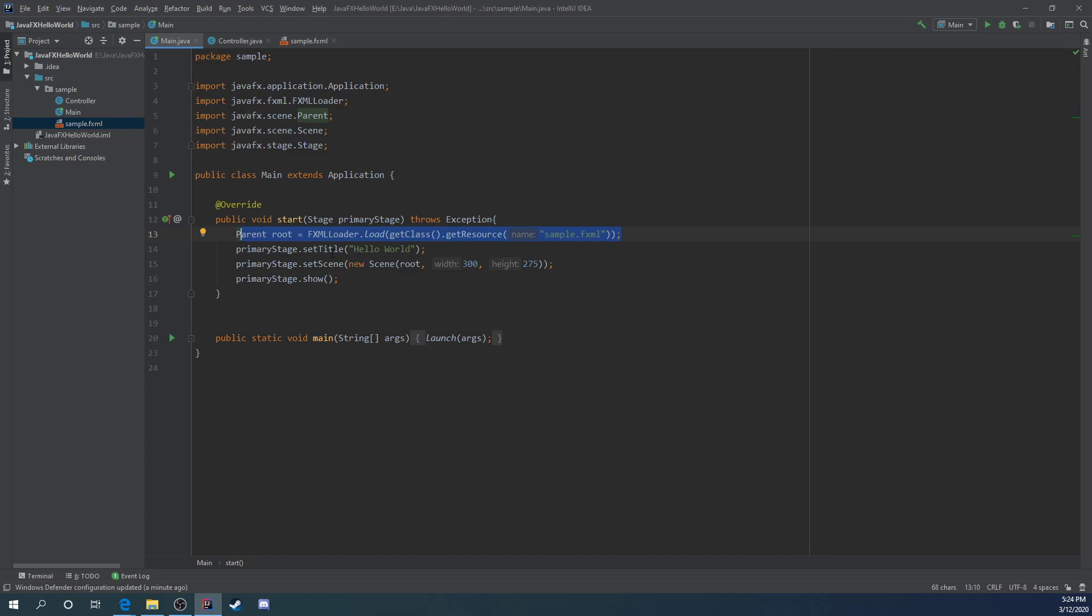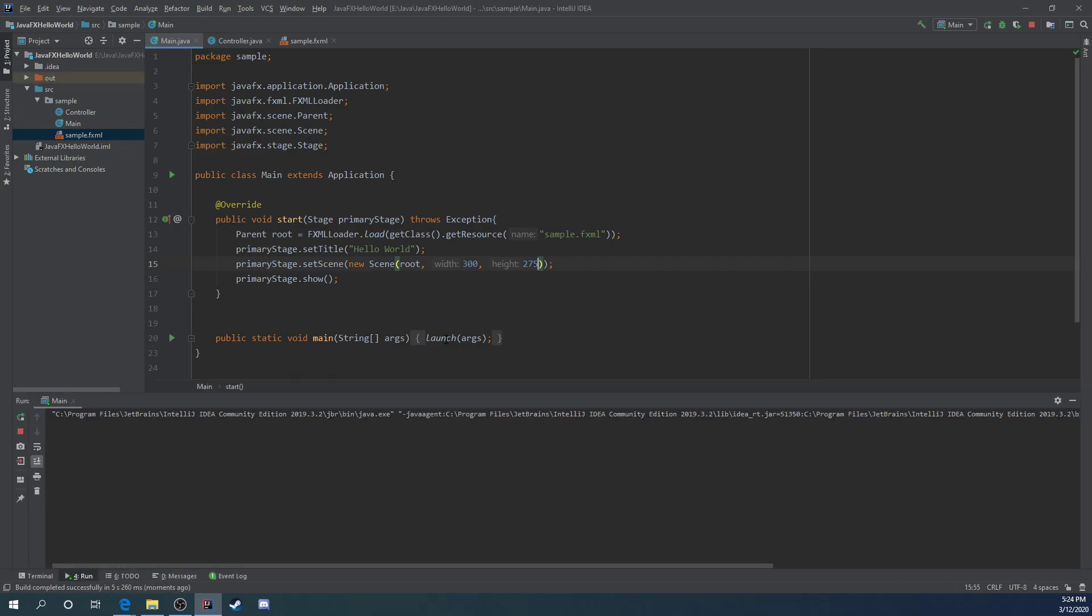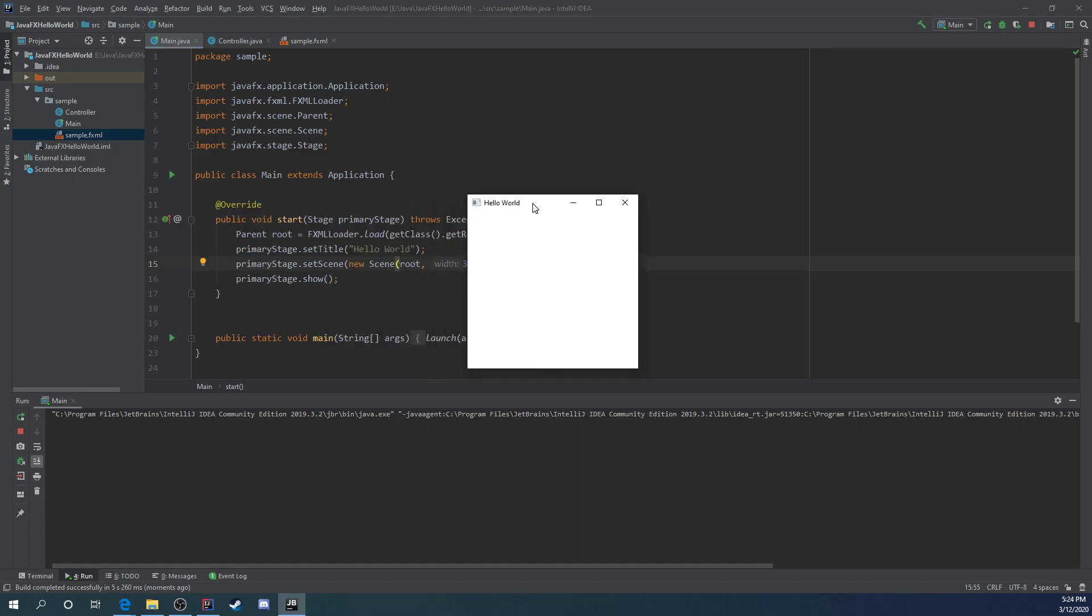So once you have all this, you can go ahead and mess with some things. You can mess with the title, your width and height. That'll change the size of the application. So we can go ahead and run it though. With me, it's going to be just Shift F10. And we should have a, in just a second, right here, we have a program that says Hello World.